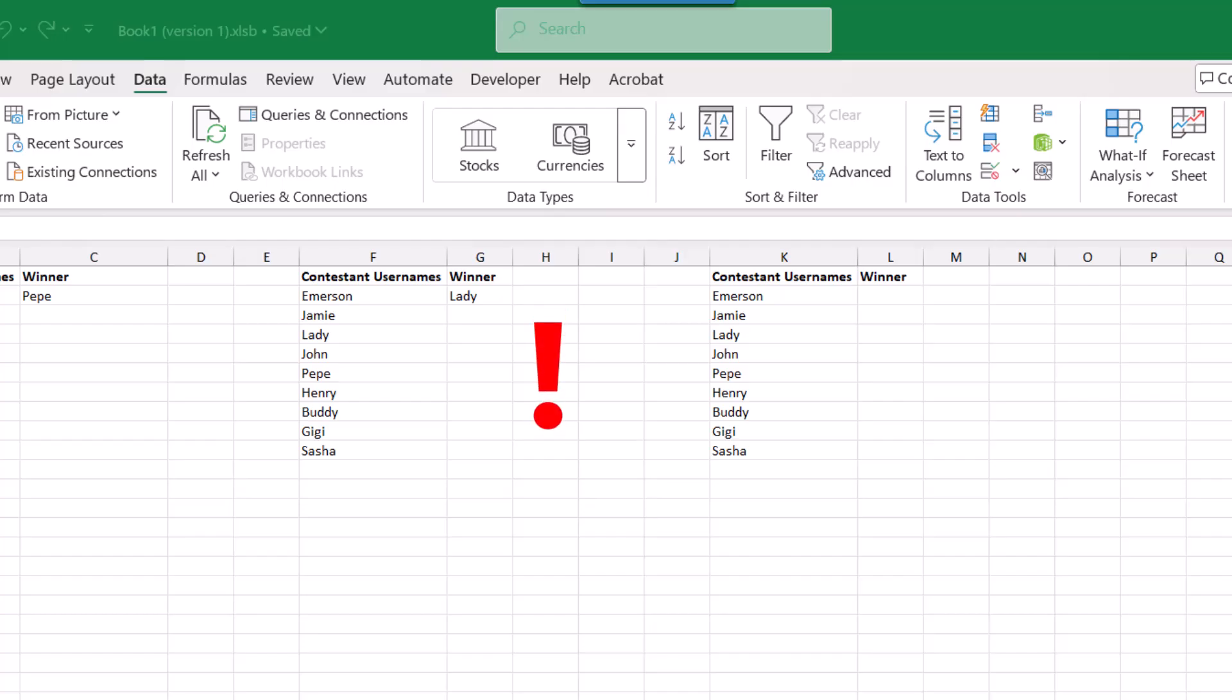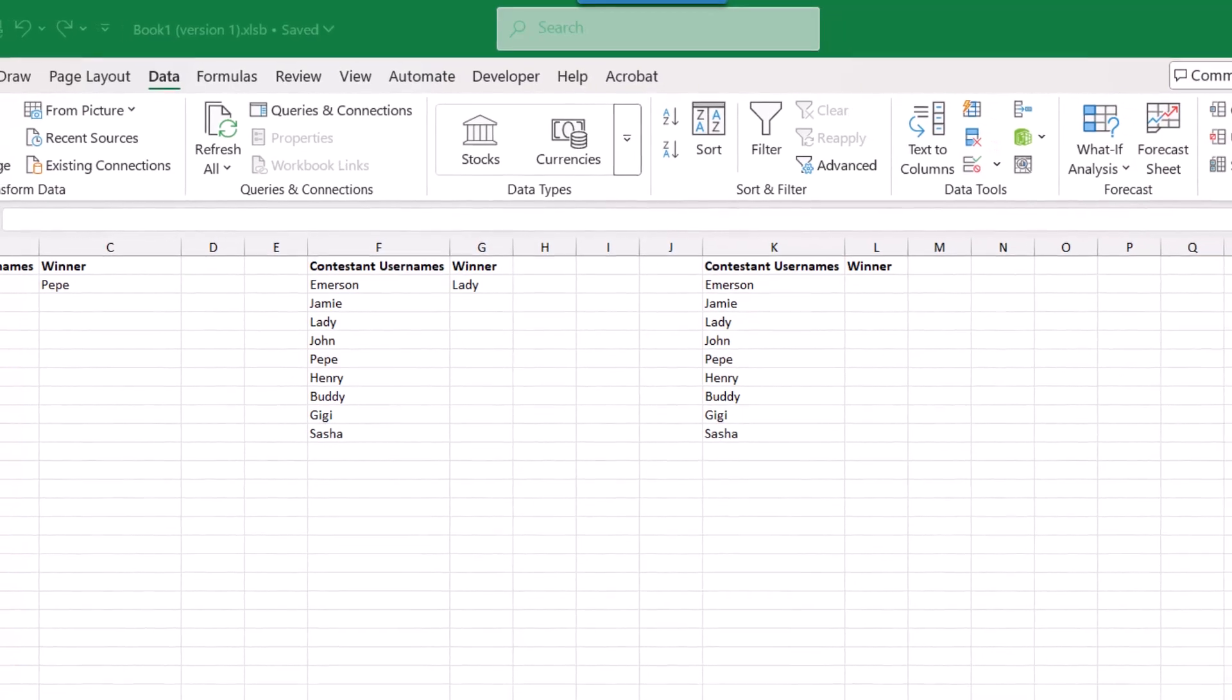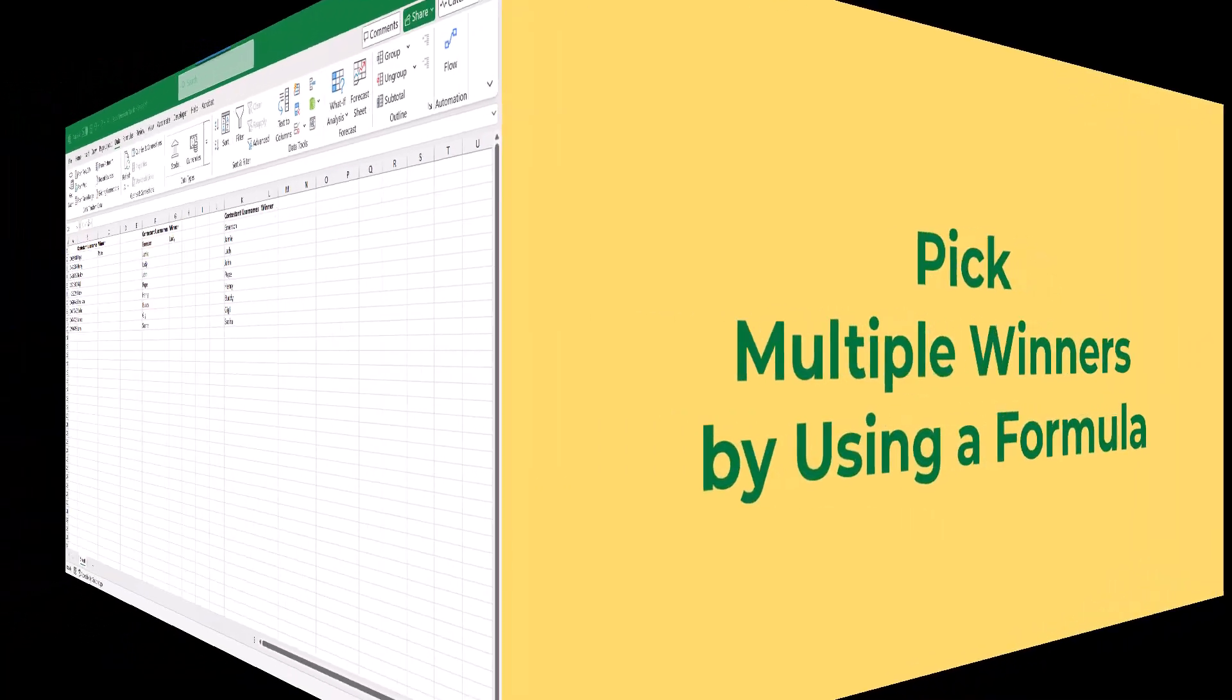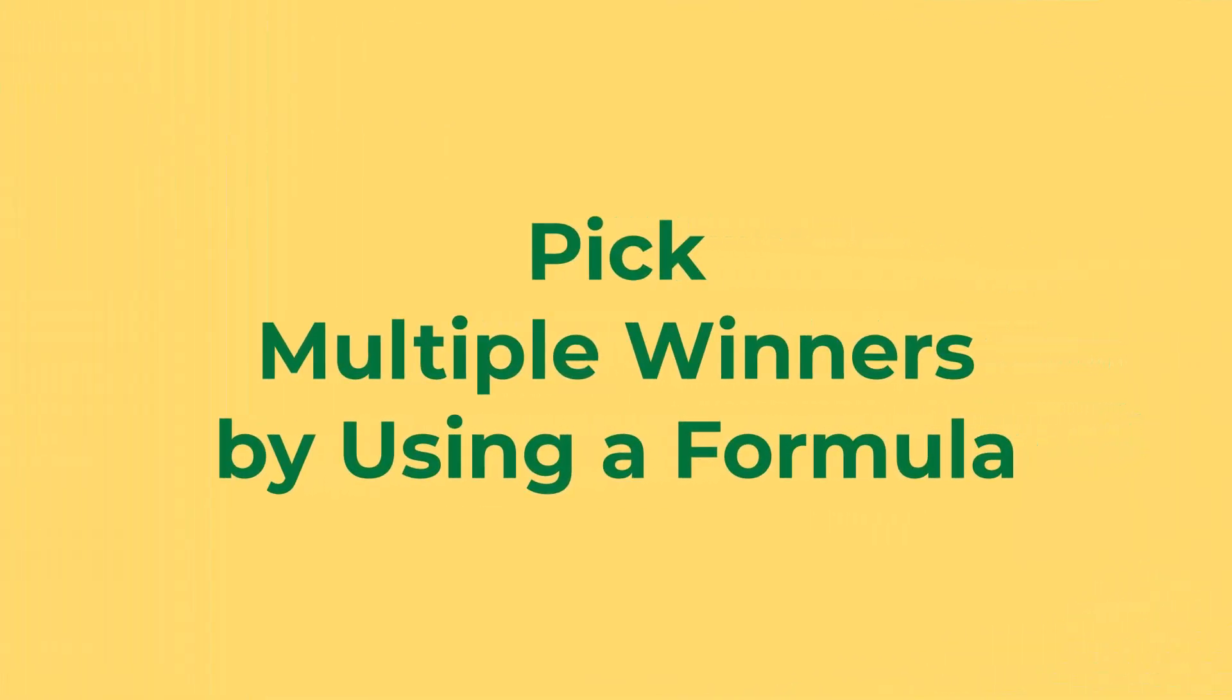So like before, keep in mind that ranBetween is also a volatile function. So you'll need either a video that you stop at this point once you have your winner selected. Or you can use the copy paste as values feature to erase the formula and keep only the result. Just know that when you do this, your winner is going to change again.